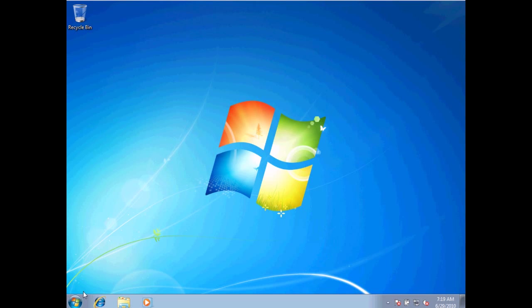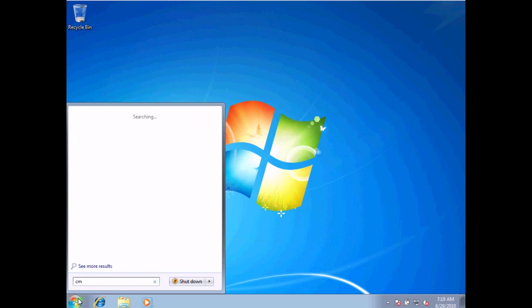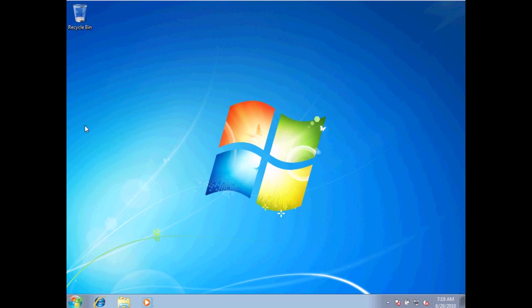In this snippet, we're going to take a look at the ipconfig command. To start with, I'm going to click the Start menu on the bottom and type in CMD. This is going to bring up the command prompt. I'm going to select that.